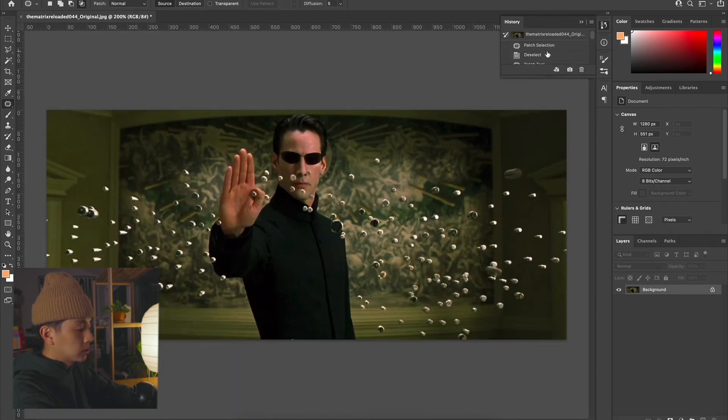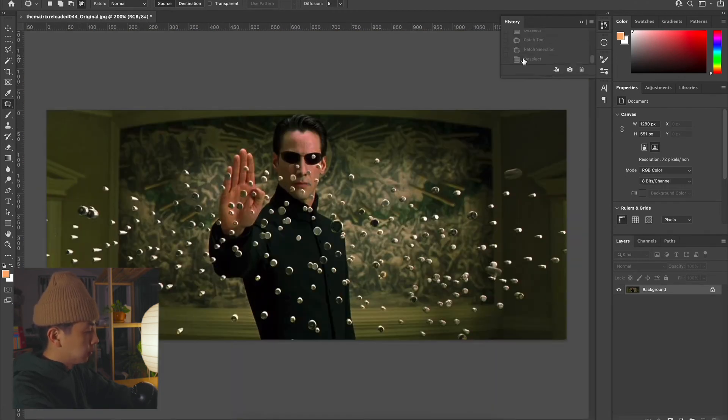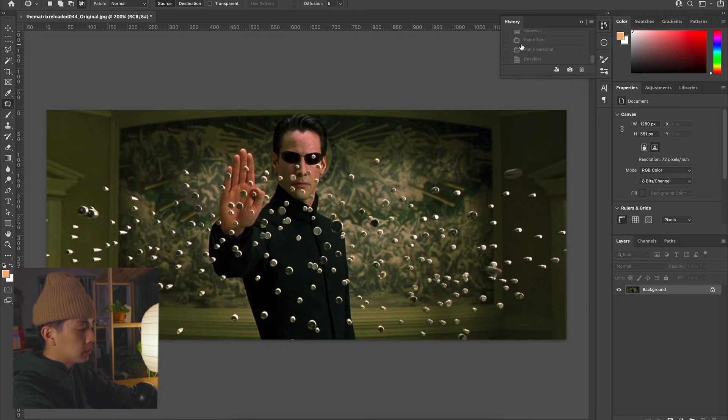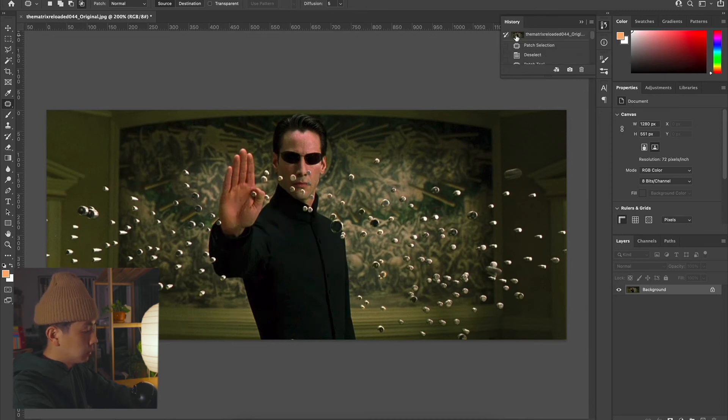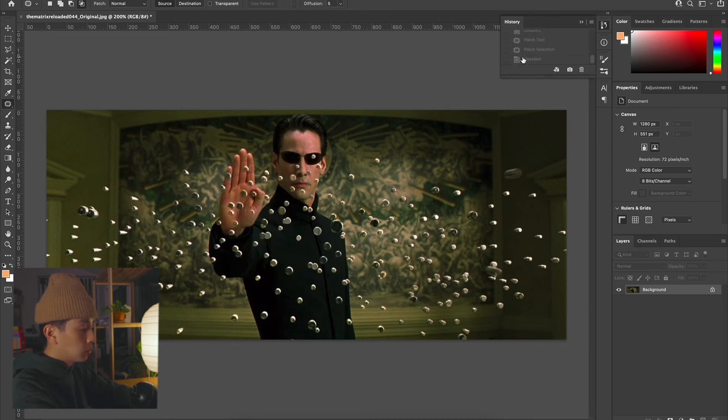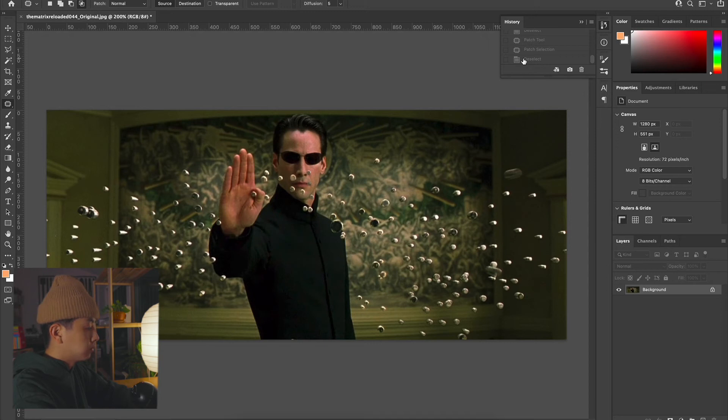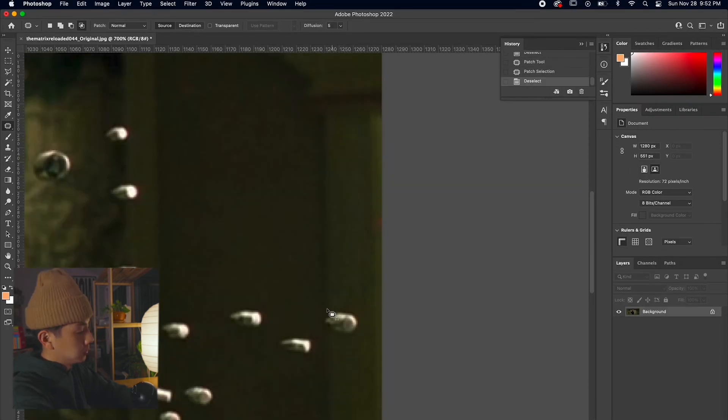And throughout this process we're going to use that history and see a before and after. We're probably around 50% done and it's looking pretty good. Got a lot done. We practically took all of the bullets off of Neo's shirt. So we're just going to continue that and sit back, relax, and let's get this done.